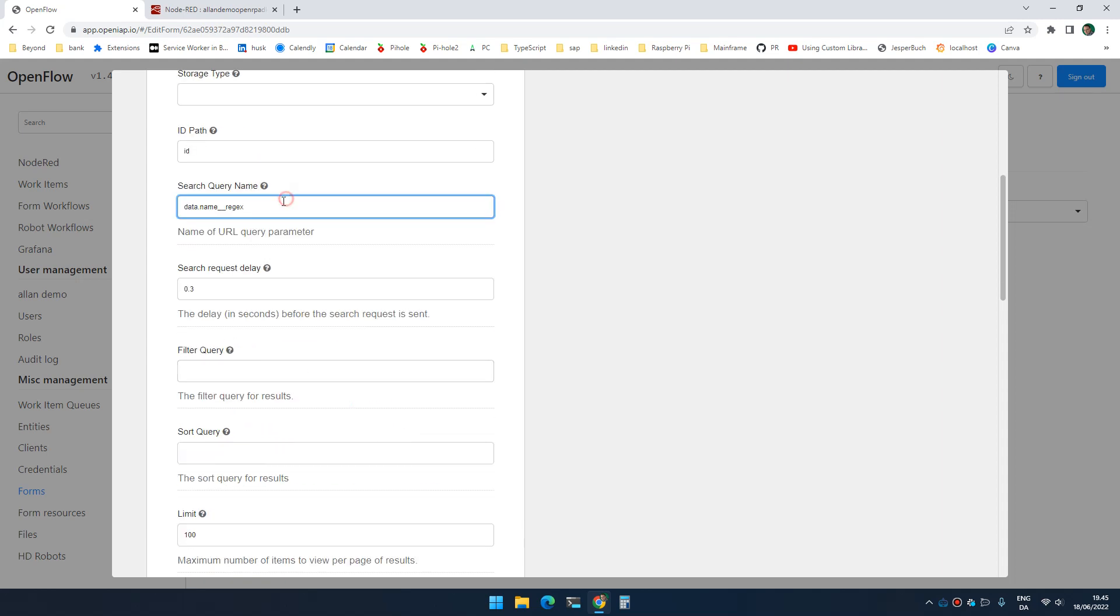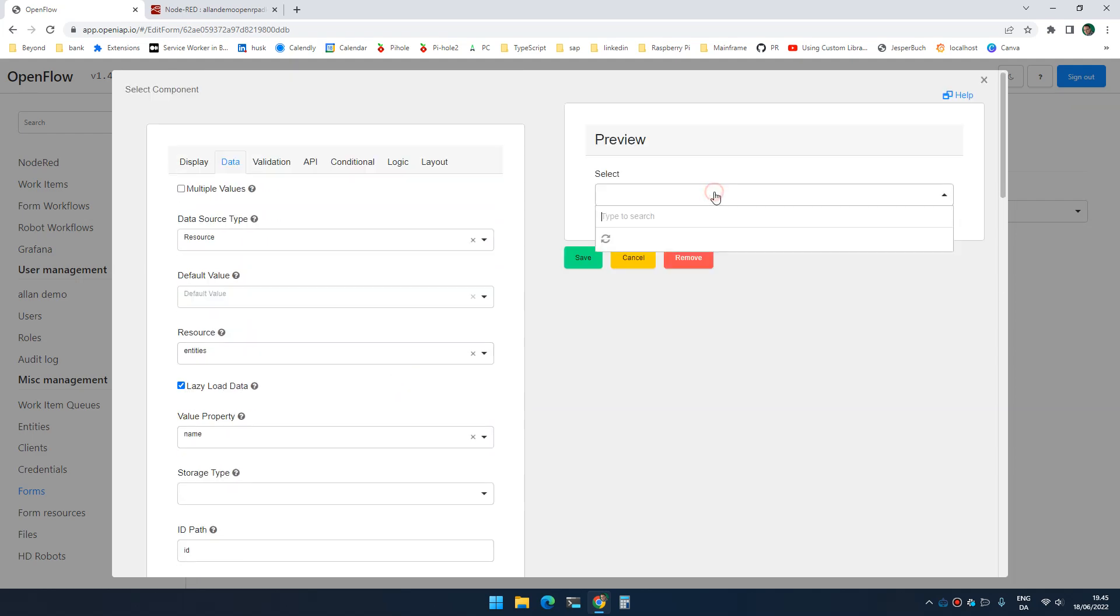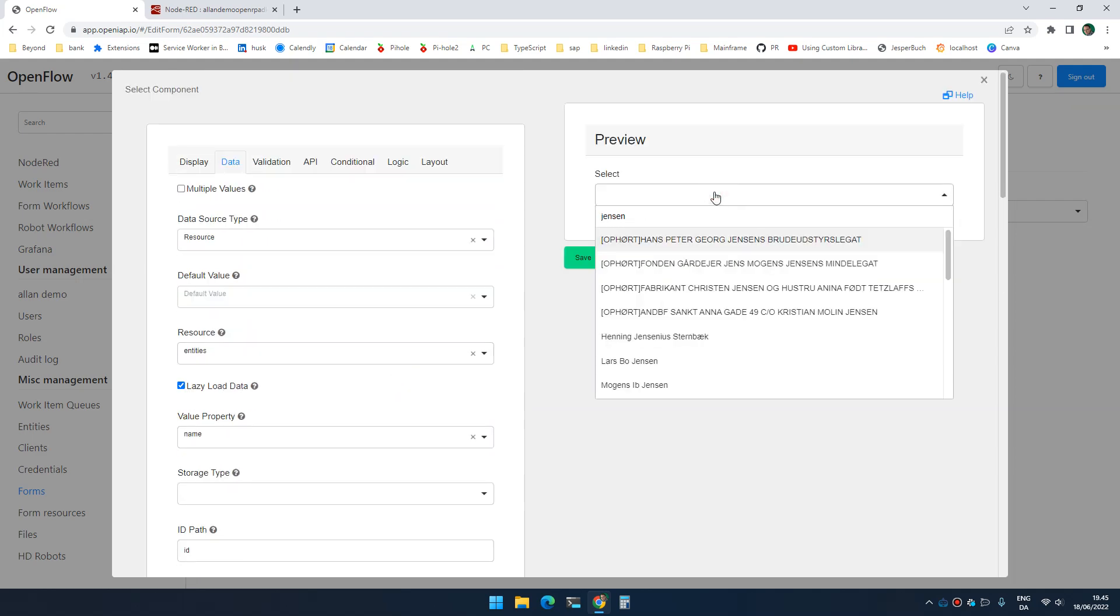And as you can see, that automatically fills out that syntax that you saw before. And that means that if I go up here and I search for Jensen, I now get everything that matches Jensen.